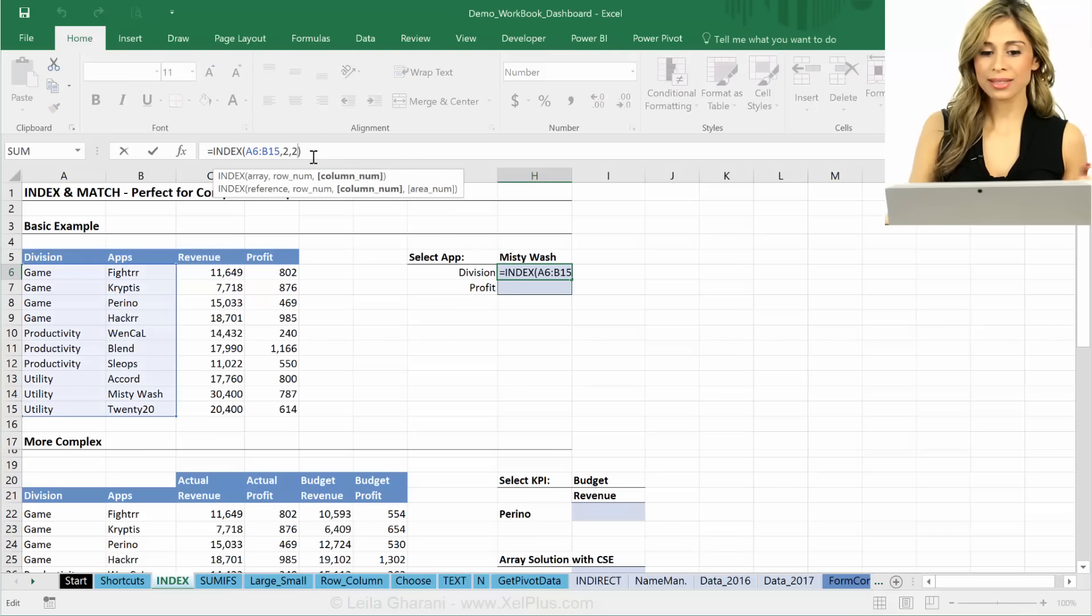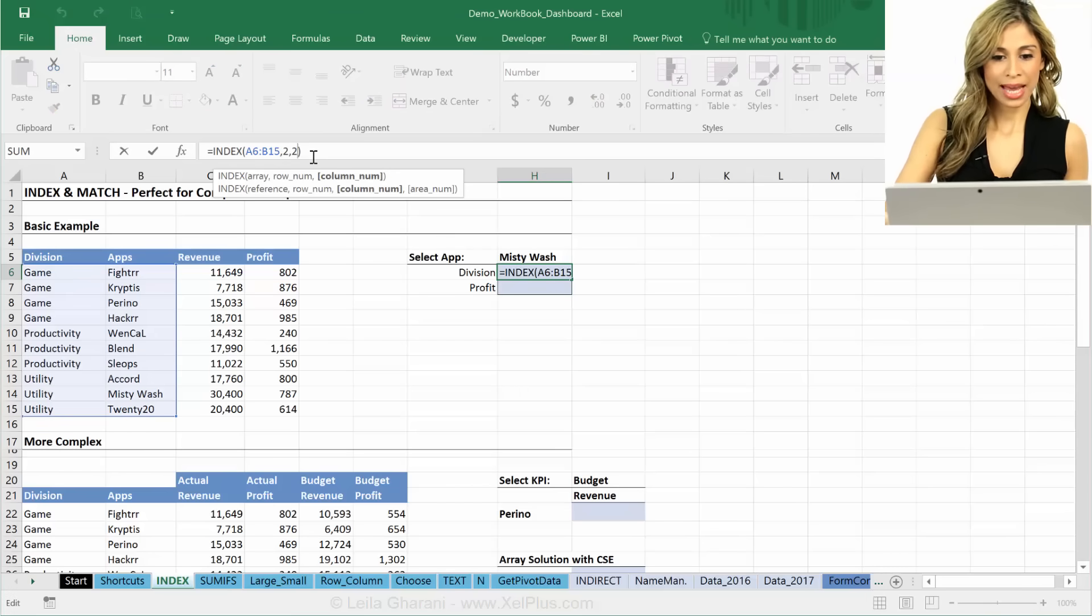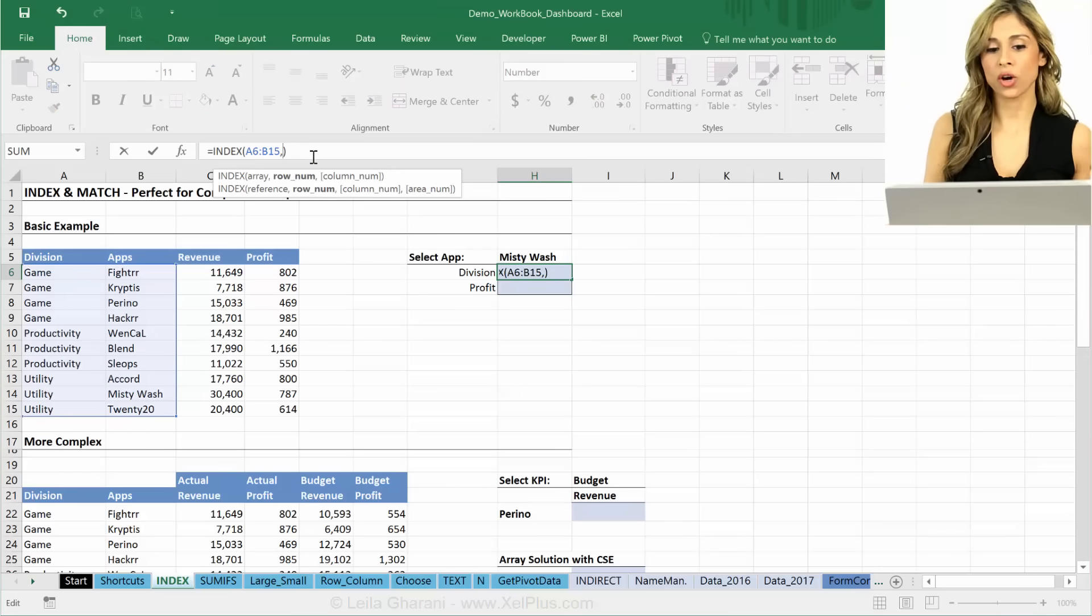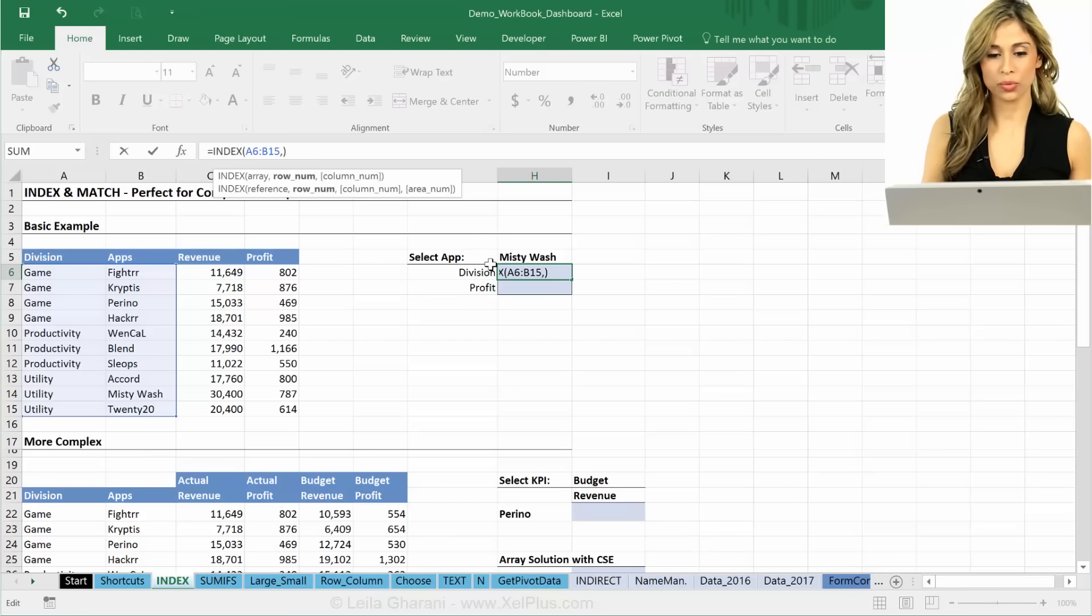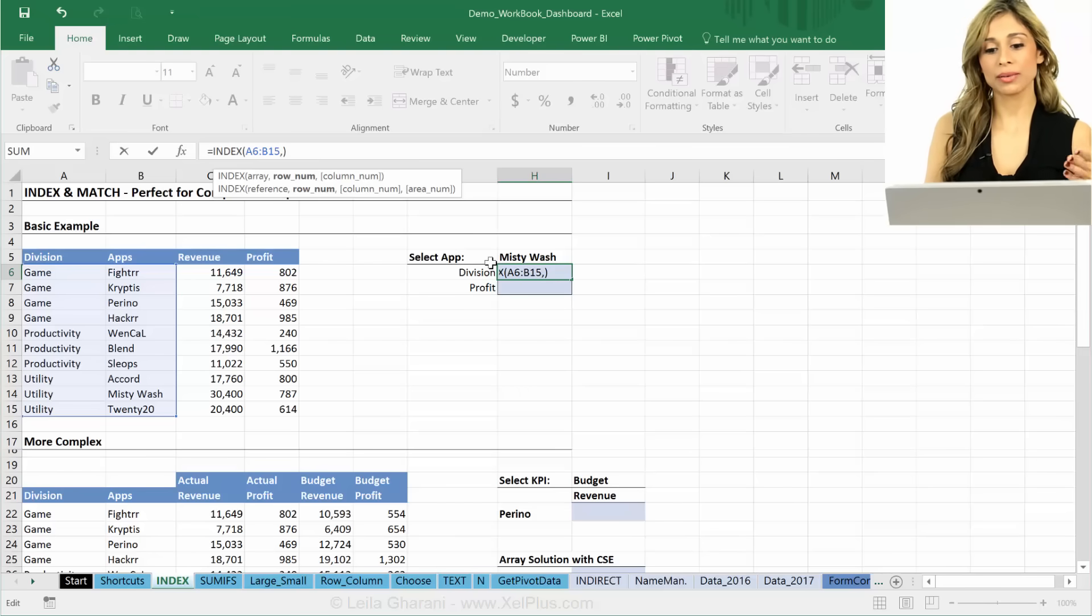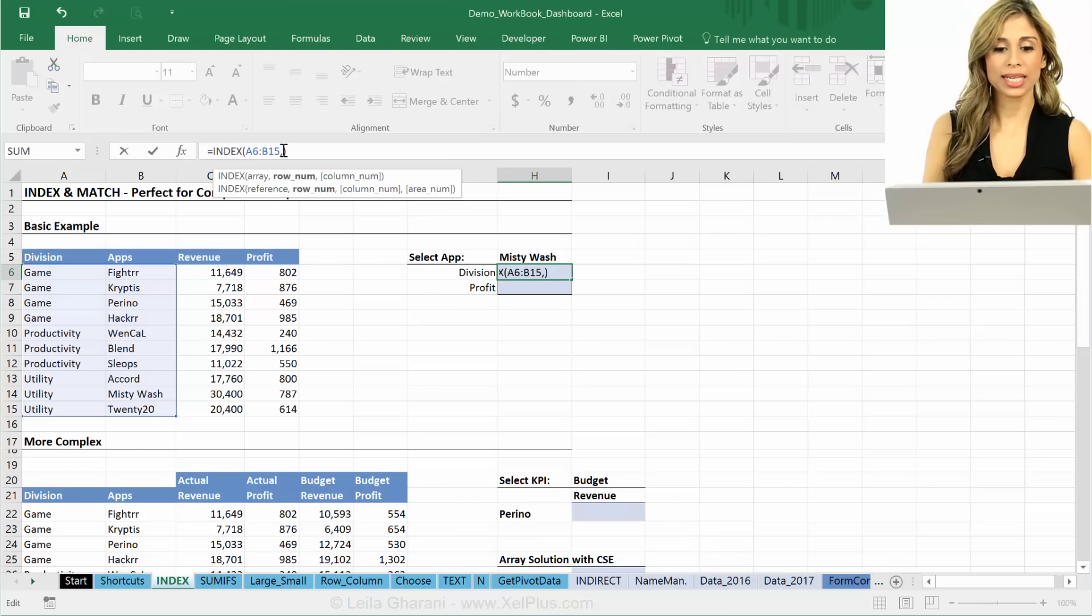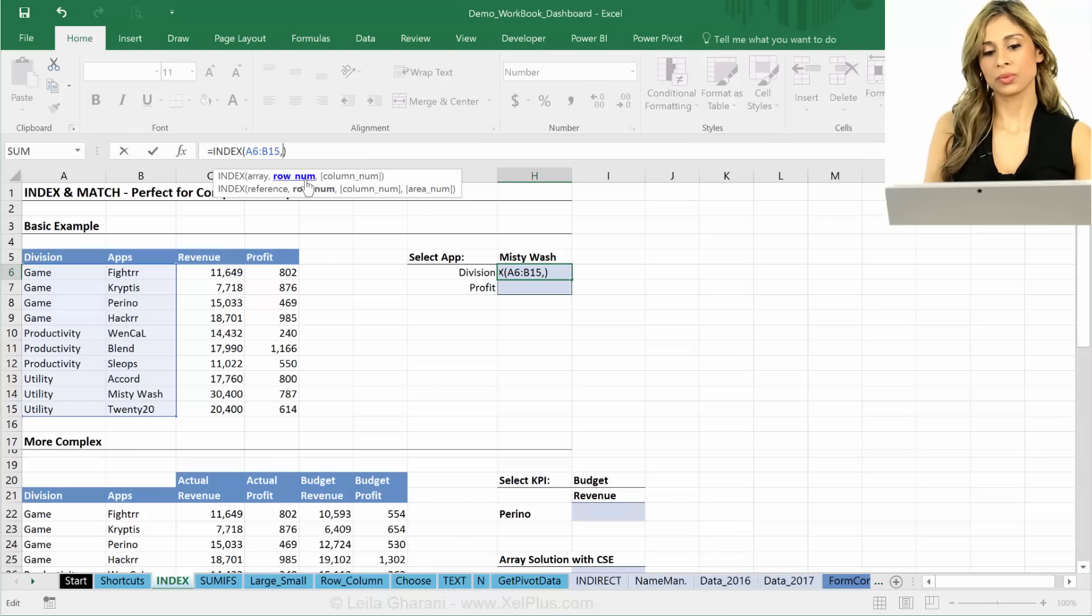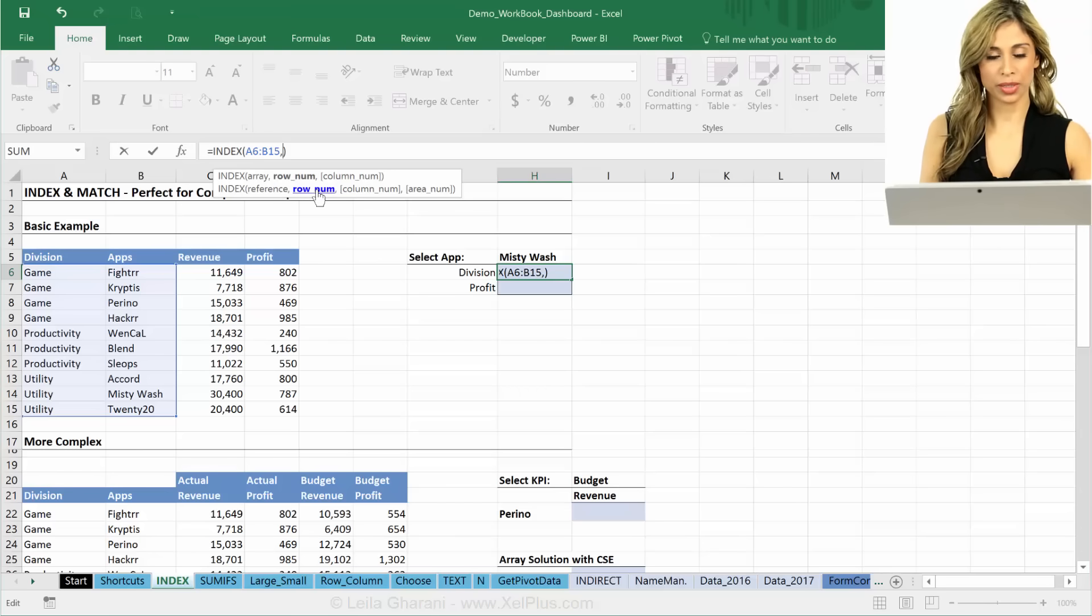Okay, so that's all there is with INDEX. Now, the part that we want to automate now, obviously, we're not going to input twos and ones and the numbers in the part that we want to automate is the two, okay, is this row number argument. This is where you need a function that is going to return a number to the INDEX.